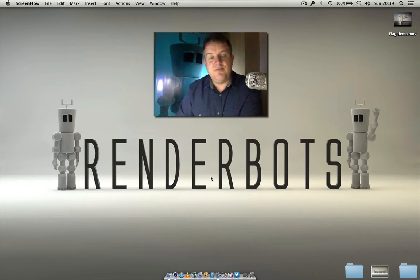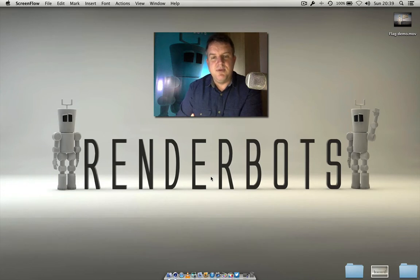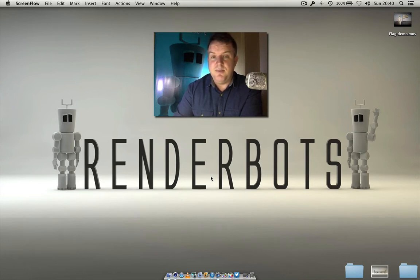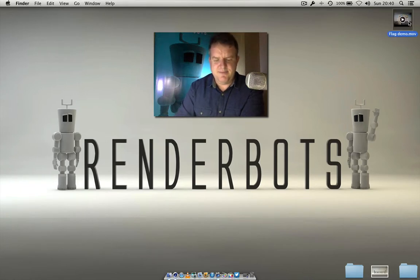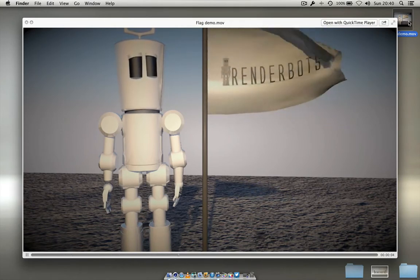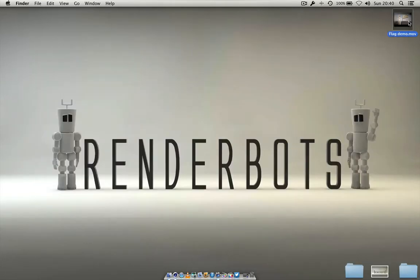Hello everybody, welcome back to Renderbots. I'm James and today we're going to be looking at building a flag for your scene. This comes from a question somebody asked — Paul sent me an email asking how do we import a picture into Cinema 4D. So rather than just bringing in a standard picture, we'll do something with it and create a flag. It's going to look something like this, and there's my little red bot next to it as well.